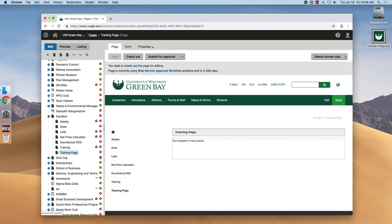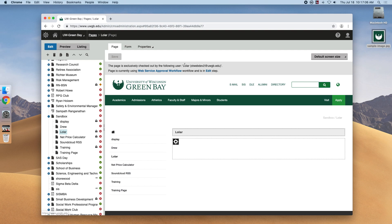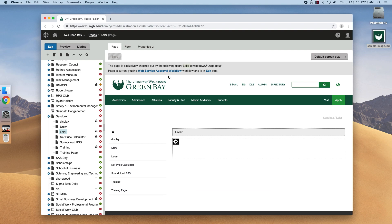Other items are these padlock items, which kind of deal with that check-in, check-out feature. So if we click on this Lolar page here, you can see that our web student Lolar has this page checked out, so we wouldn't be able to edit the page. We'd have to either ask Lolar to check in the page to see if he's done with it or contact web development to get kind of an executive overwrite.